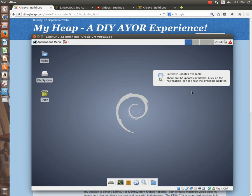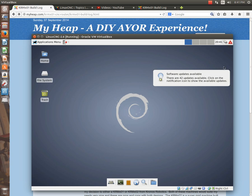The first way is pretty obvious. You'll see a message that will pop up on the screen here that says software updates are available. There are 42 updates available. Click on the notification icon to show the available updates.